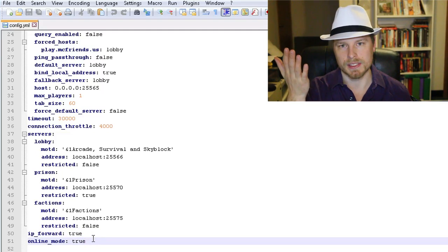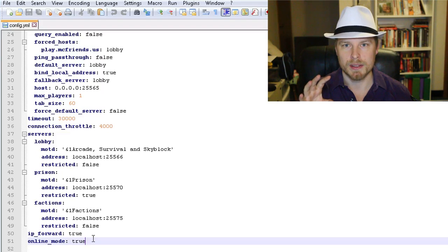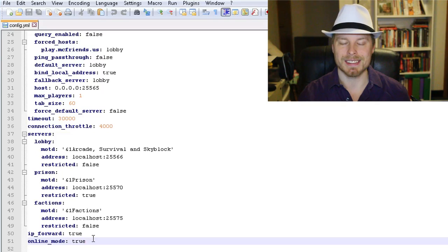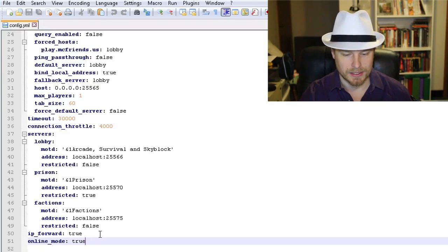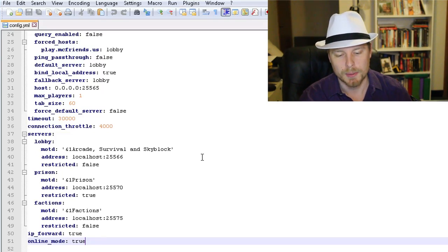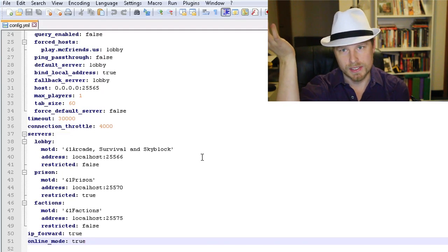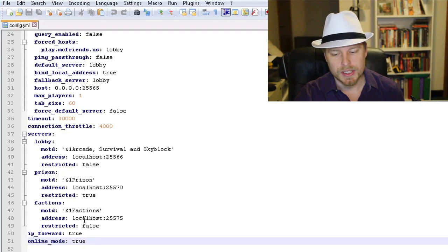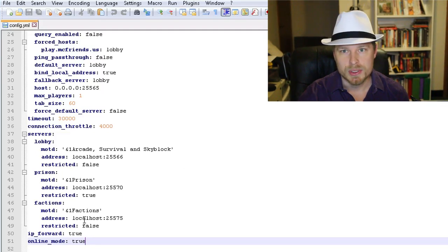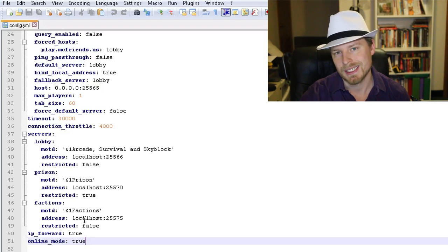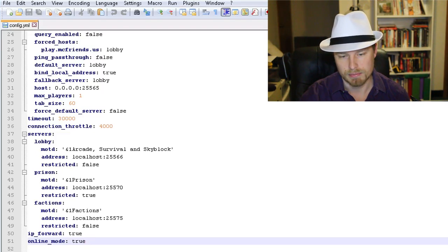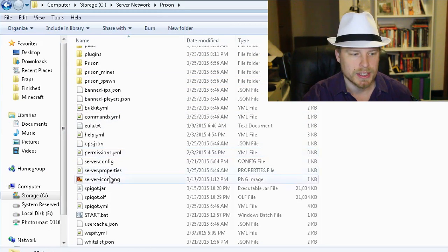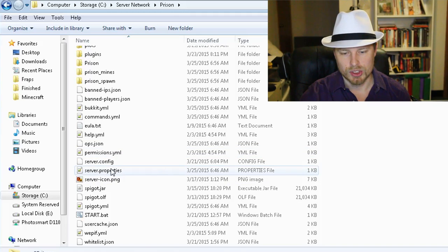Online mode true or false — same as with regular servers, you want BungeeCord to be running in online mode to verify users. Each server behind it will be running in offline mode. If you want to allow players with cracked Minecraft to connect, you'd set that to false, but then you need to run some sort of password authentication system so players can't impersonate your account when they connect.